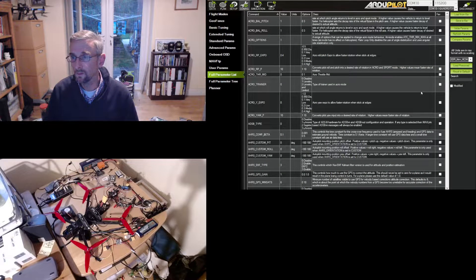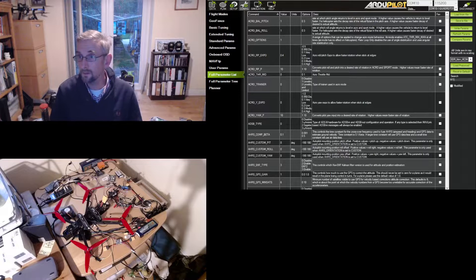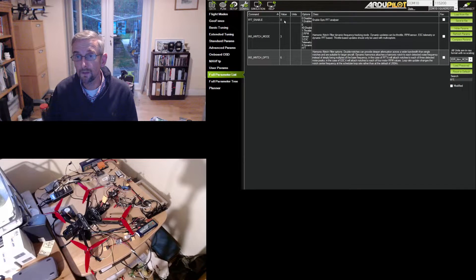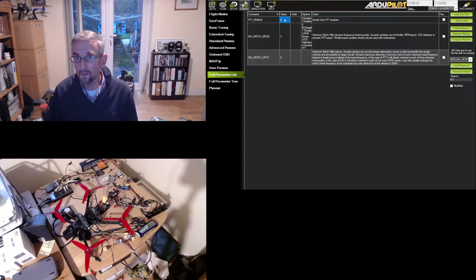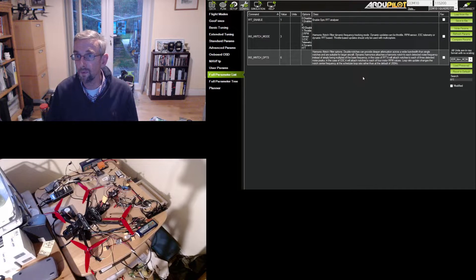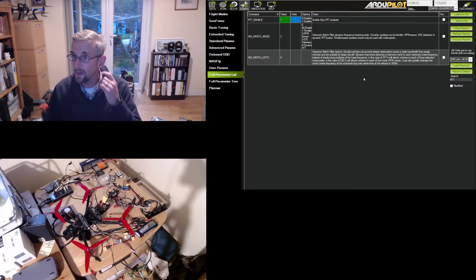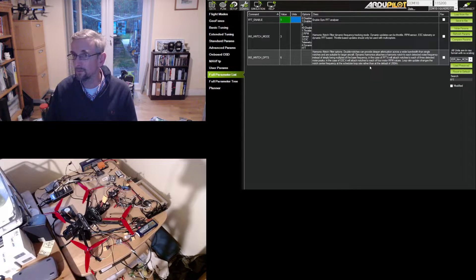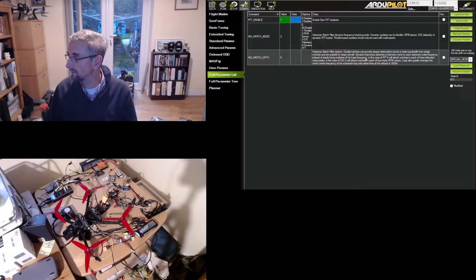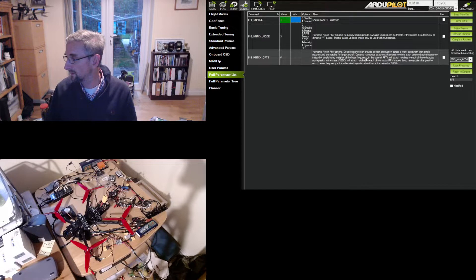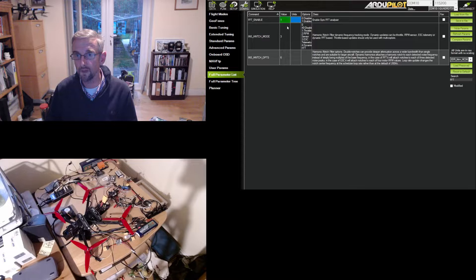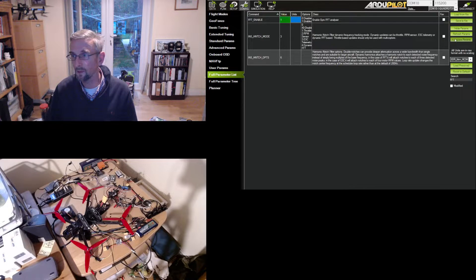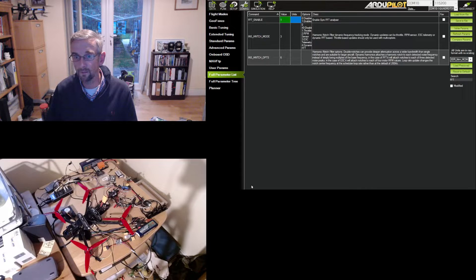So what I'm going to do is enable FFT. So this enables onboard FFT. And you can use this to drive the harmonic notch. Now I'm not going to do that because the response from the ESC is far more accurate. But I can still use this to detect frequencies in the aircraft.